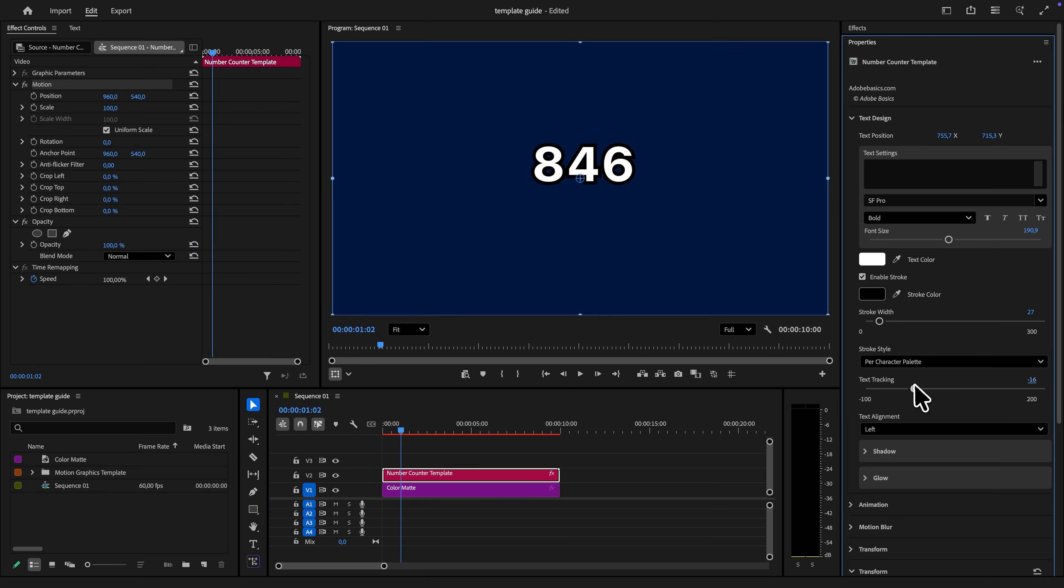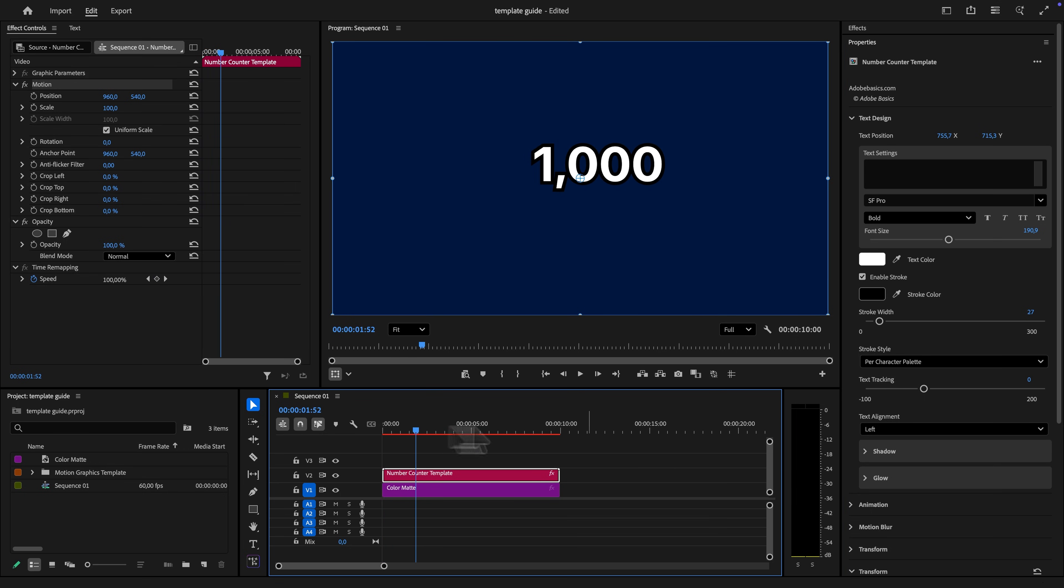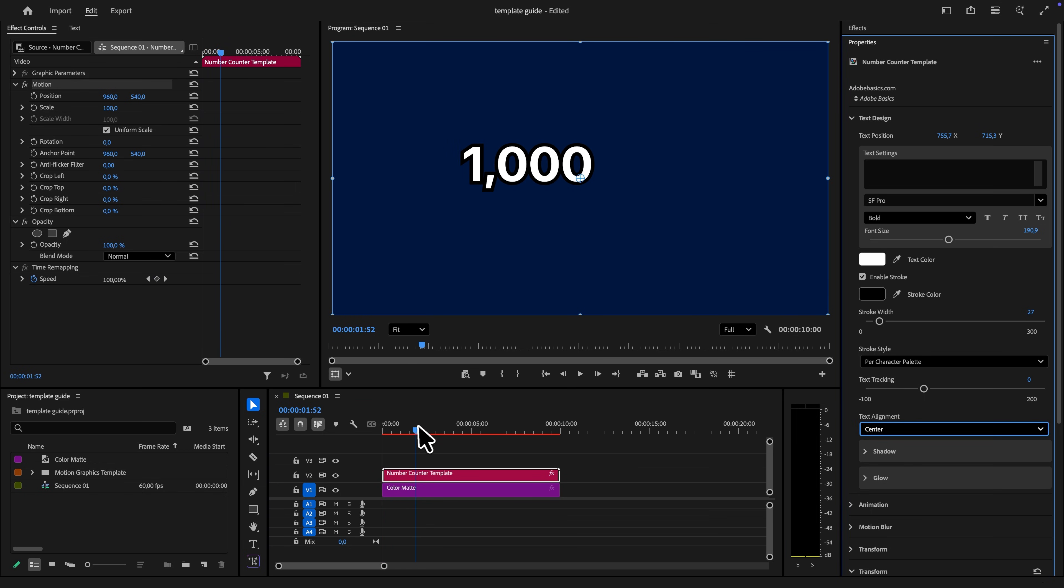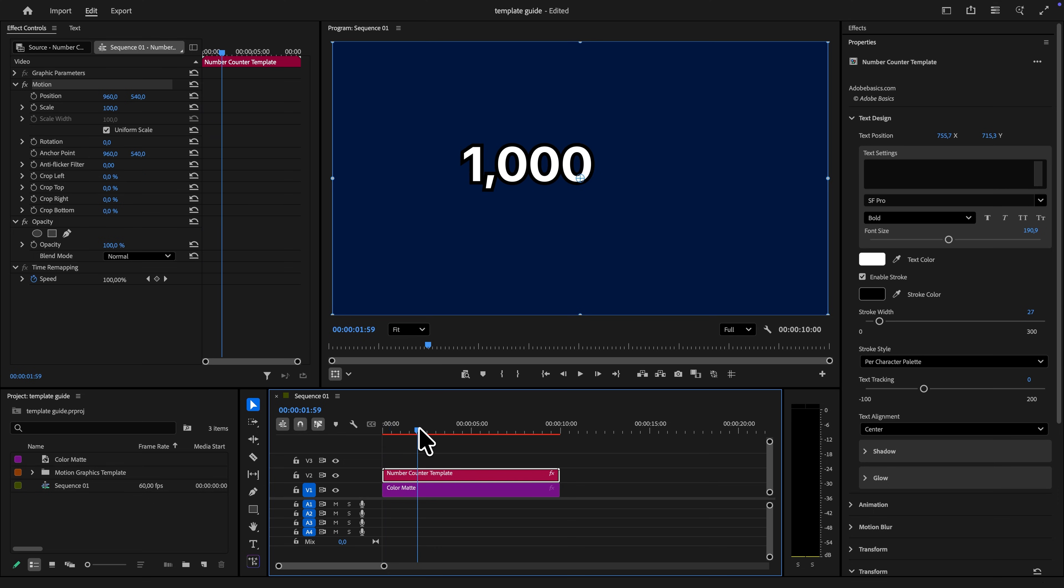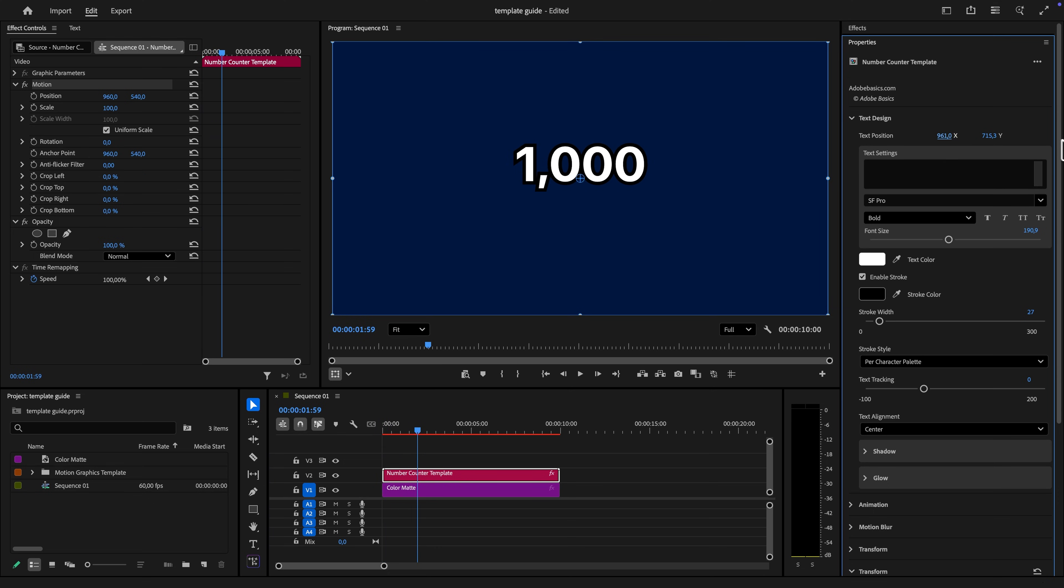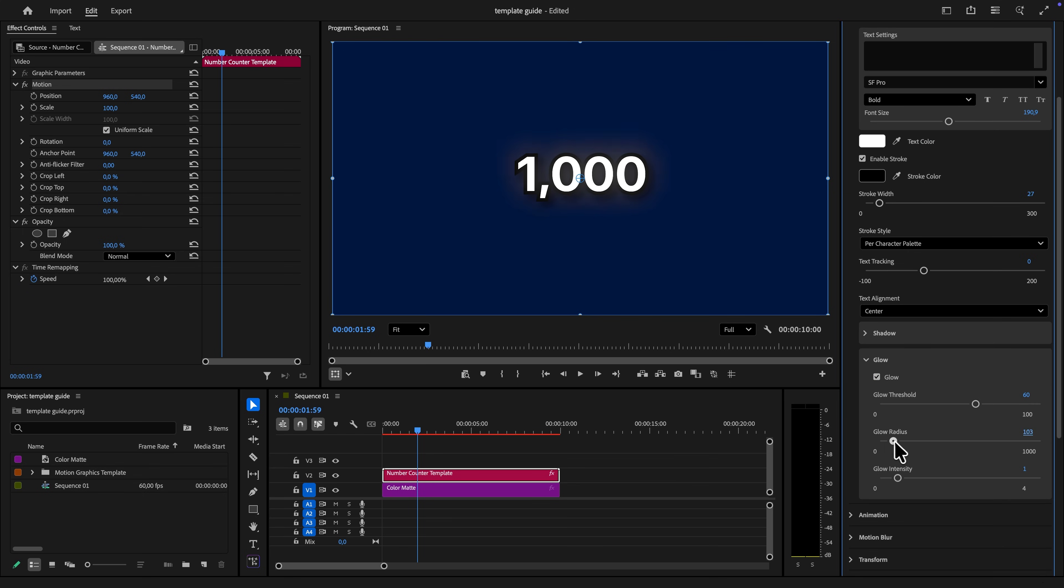You can also change the entire alignment of the text during the animation. The default alignment is set to left, which means that the numbers expand and grow from the left side. But you can of course also change it to the center so that it grows from the middle instead. There are also other settings that you can change like adding a shadow or some glow to the counter.